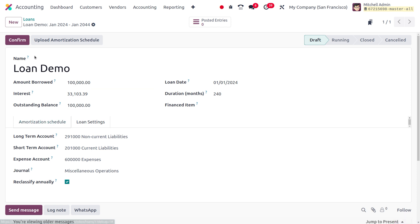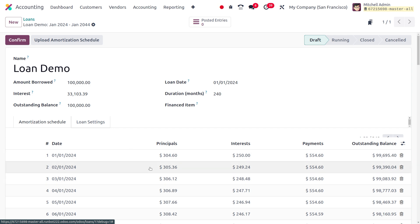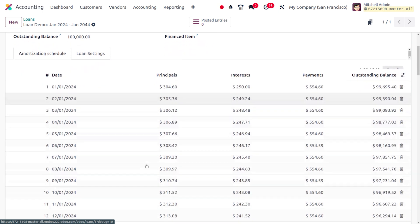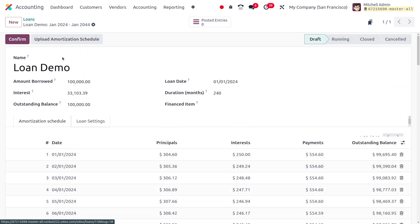If you upload a sheet for the amortization schedule, the sheet will fetch the data and populate it under the amortization schedule.